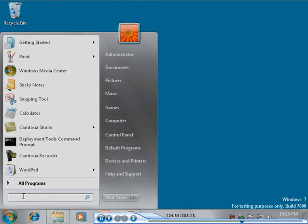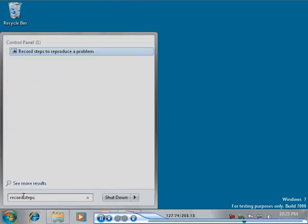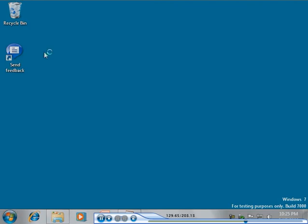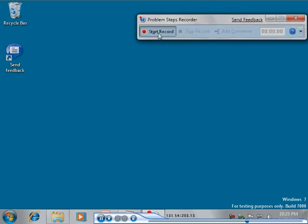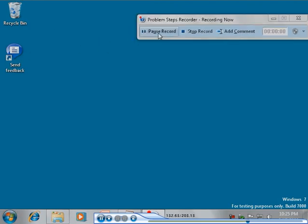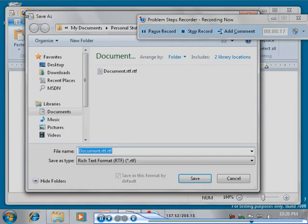To start Problem Steps Recorder, type Record Steps in the Start menu search box. Click Start Record to begin capturing screenshots when mouse clicks or keyboard input are performed.